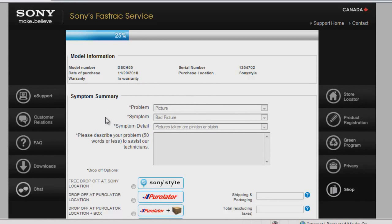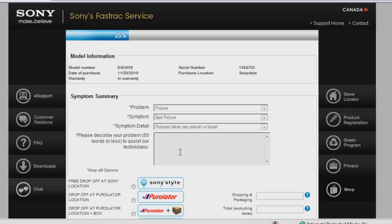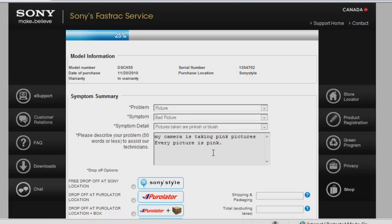Now, FastTrack will give you a chance to describe in detail what is the issue with your product. This will help the technician know exactly what to look for so they can fix your issue. Please be as descriptive as possible and mention if it is intermittent or not.